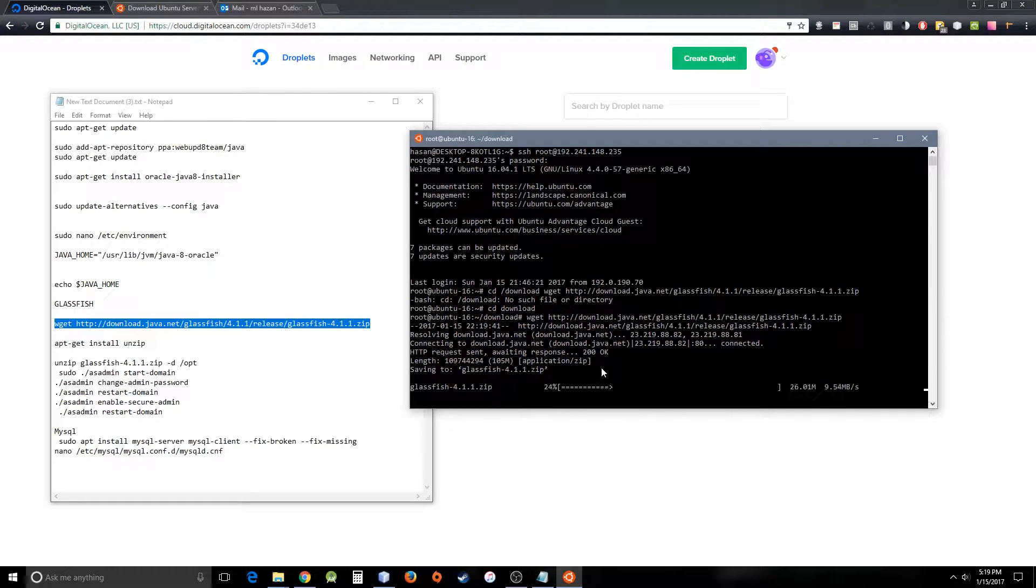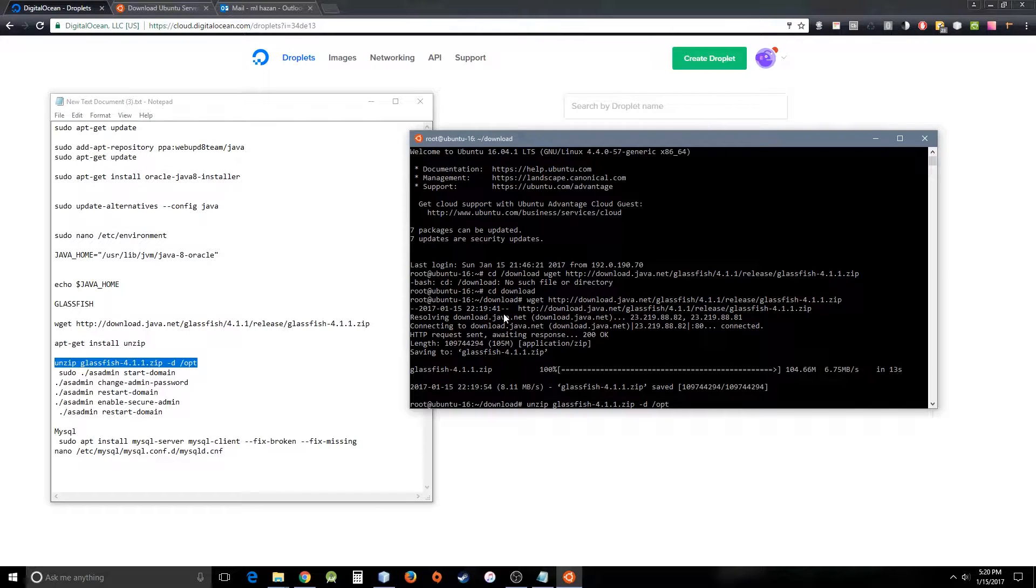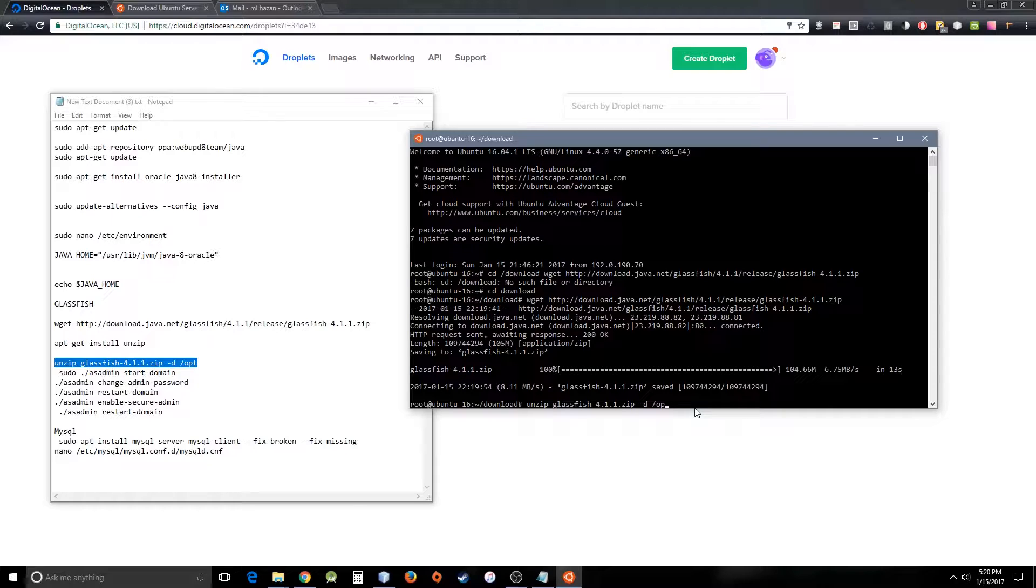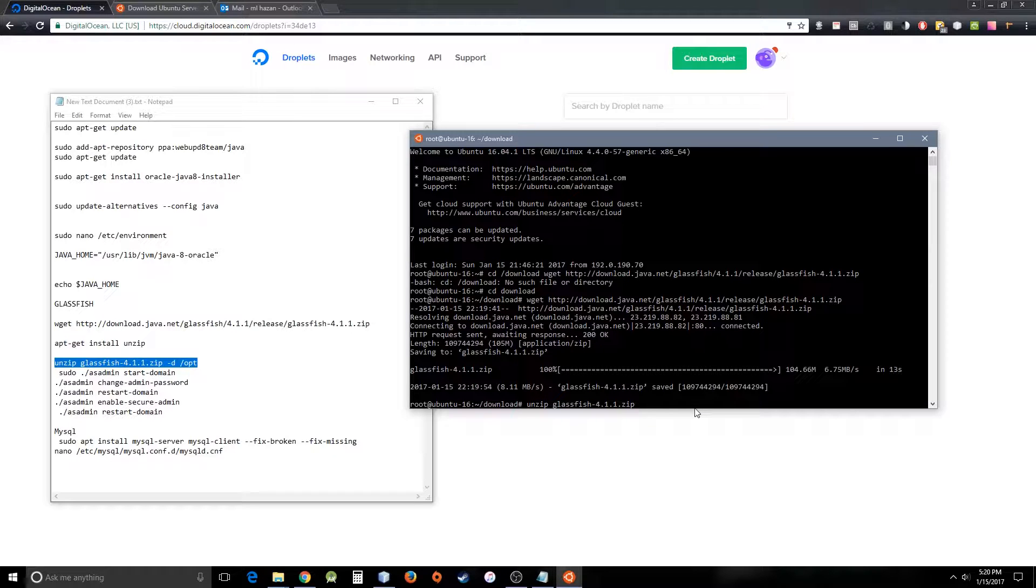If you don't use opt here, if you just do it like that, it will unzip that package in the download folder, which I don't want. Then I'd have to copy those things again to the opt folder, but I can do it easily in one command, so that's why I'll use this one.